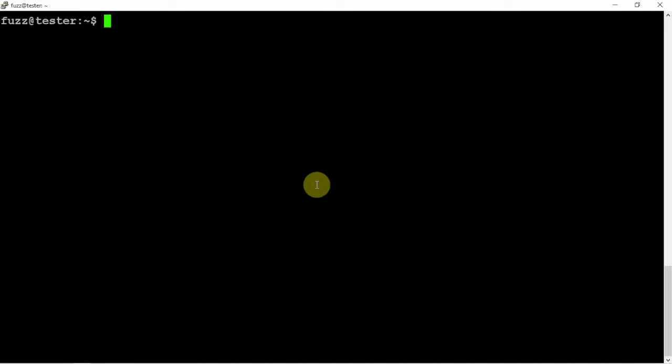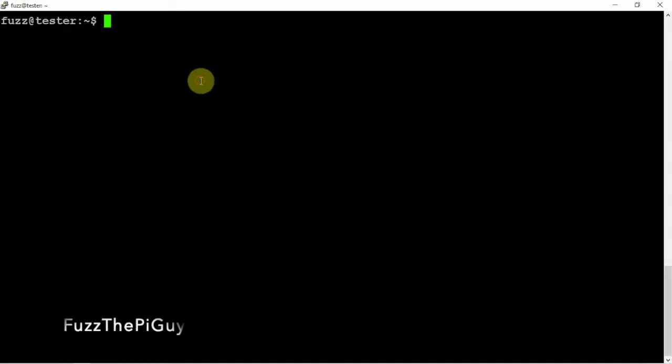Alright, FuzzThePiGuy here. I'm going to show you how to install the WinBox software on Linux Mint operating system so we're able to log into the MikroTik router, well switch I mean.